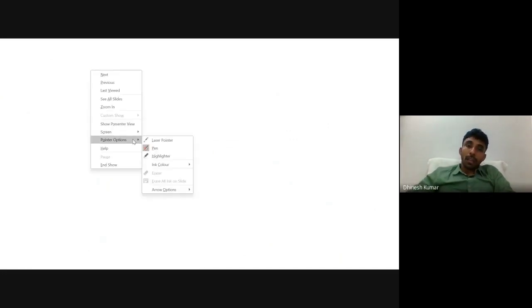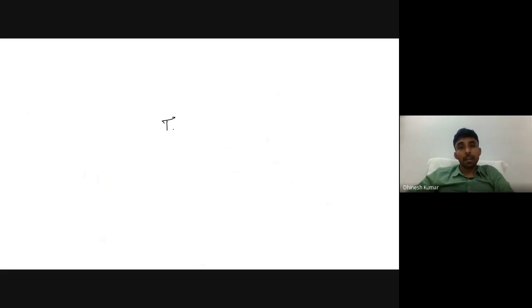That's the end of the discussion on the topic of joints. Thank you all.